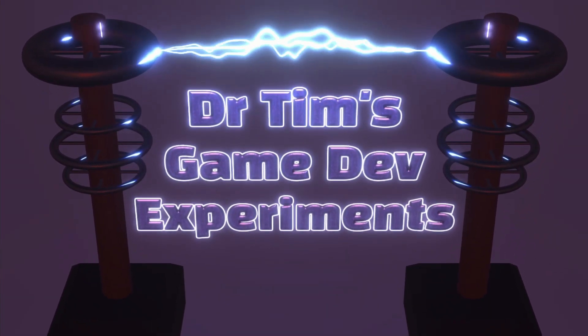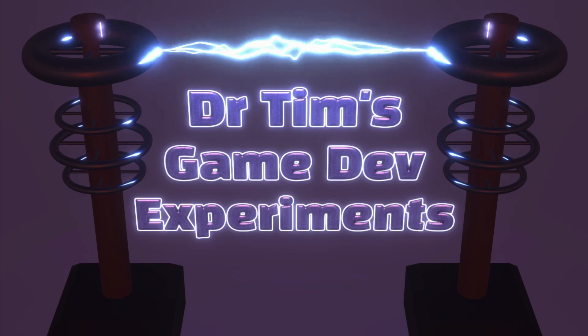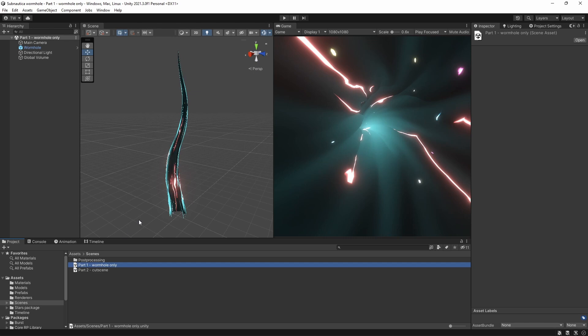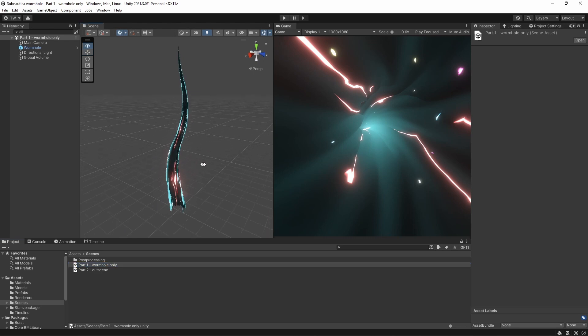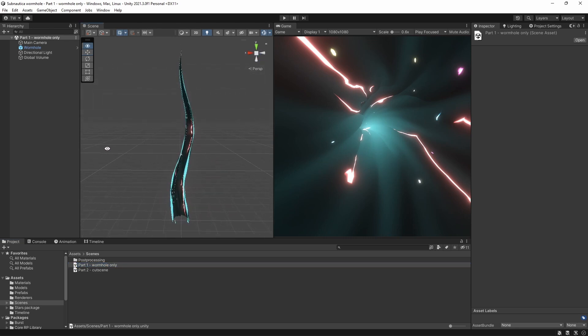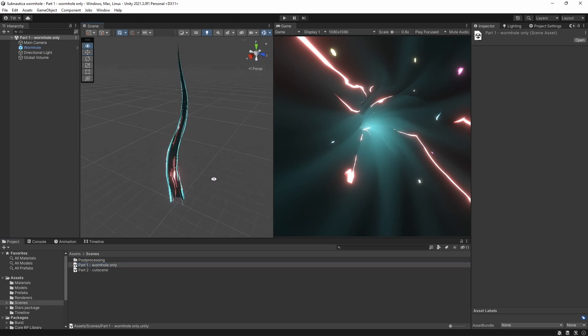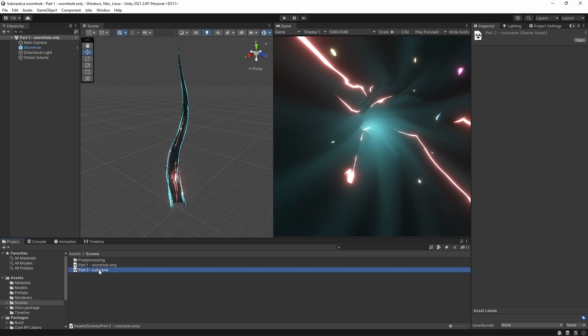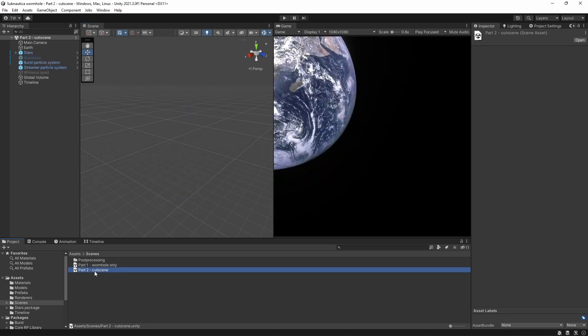This experiment is split into two videos. Part one, which is this video, will concentrate on the wormhole itself, building it up using a shader graph shader. Part two will take the basic wormhole and then add particle systems and a timeline animation track to put together the cutscene. I'm using Unity 2021.3, which is the current long-term support version as of the time of this video, and I'm also using the Universal Render Pipeline.